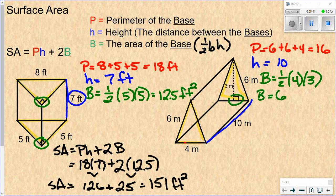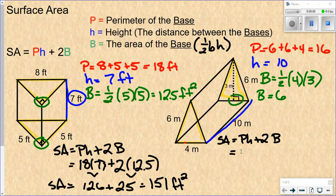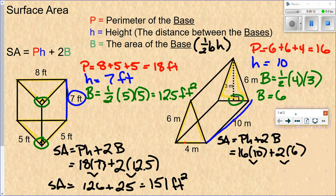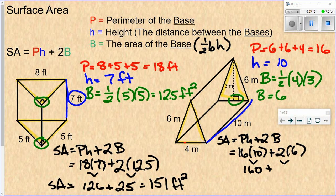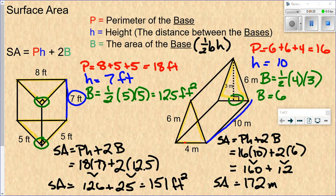I found the perimeter of the triangle, the area of the triangle, and how far apart the two triangles are. Now plug those into the formula: P times H plus 2 times big B. P is 16, H is 10, plus 2 times big B which is 6. Multiply first: 16 times 10 is 160, and 2 times 6 is 12. Add those together and we get 172 meters squared.